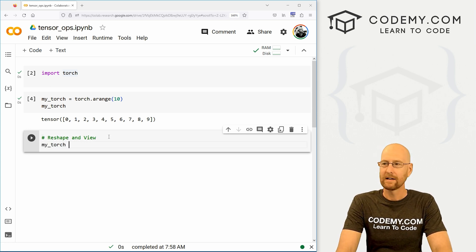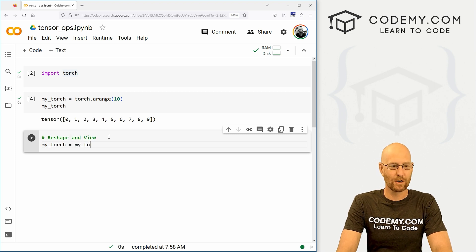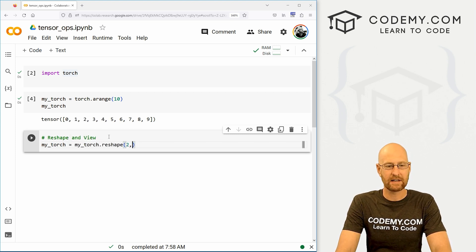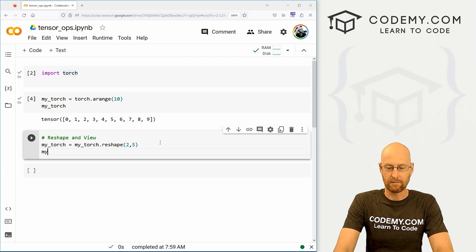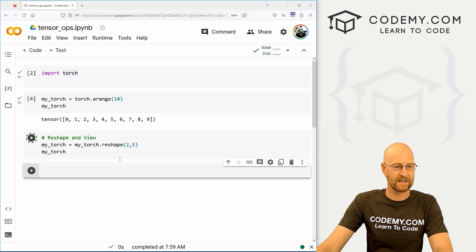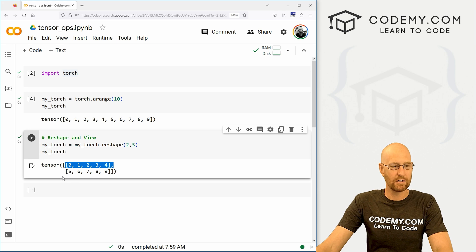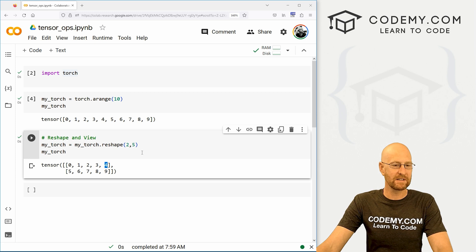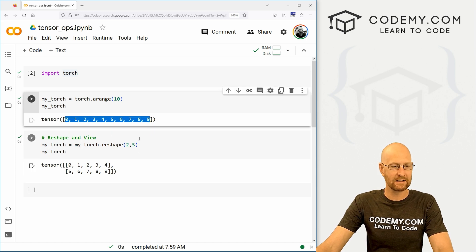So let's reshape this guy. Let's go my_torch. And this is going to be my_torch.reshape. And let's make this a two by five. Now we can my_torch, run this guy. And we see we've got one, two by one, two, three, four, five.